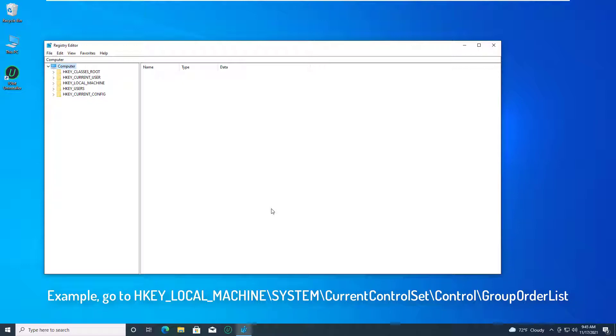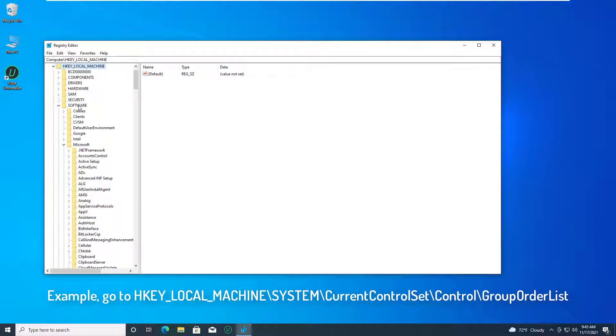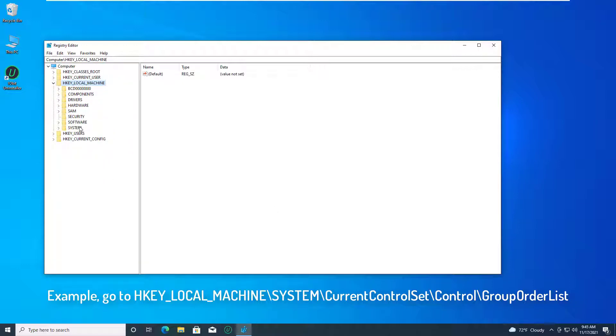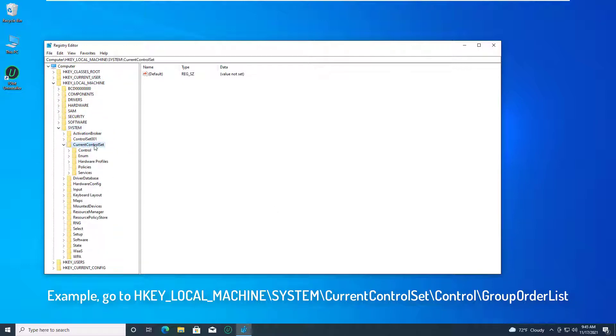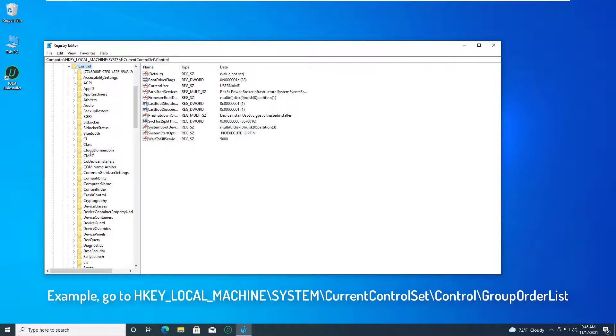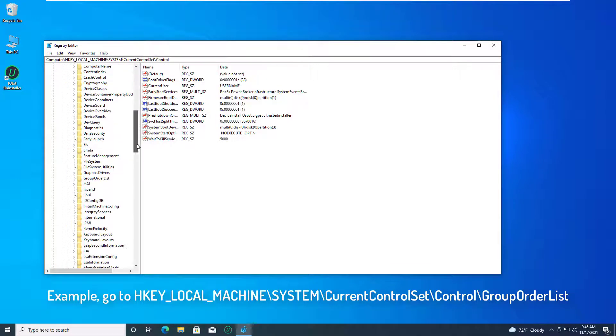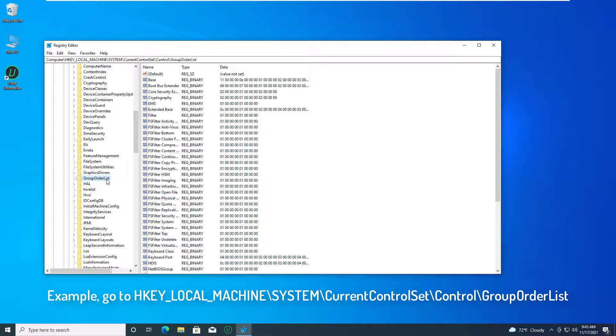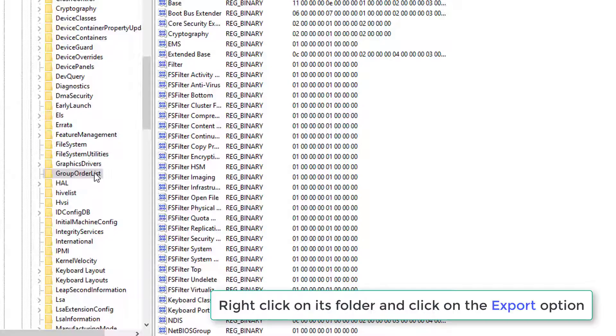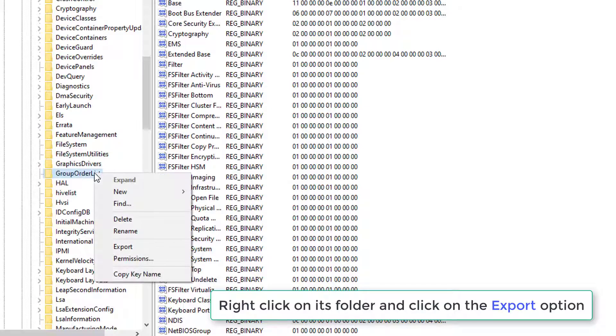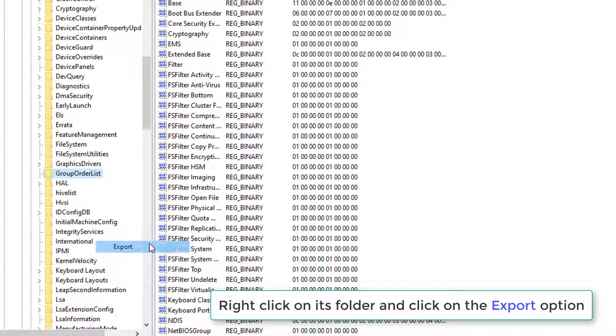Navigate to the REG_BINARY value that you want to export. Now, right-click on its folder and click on the export option.